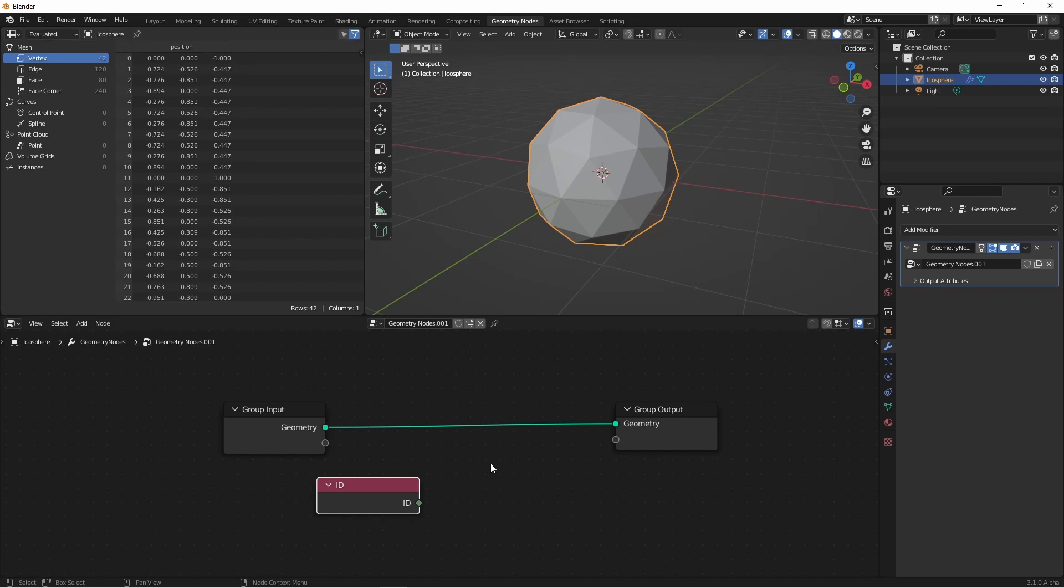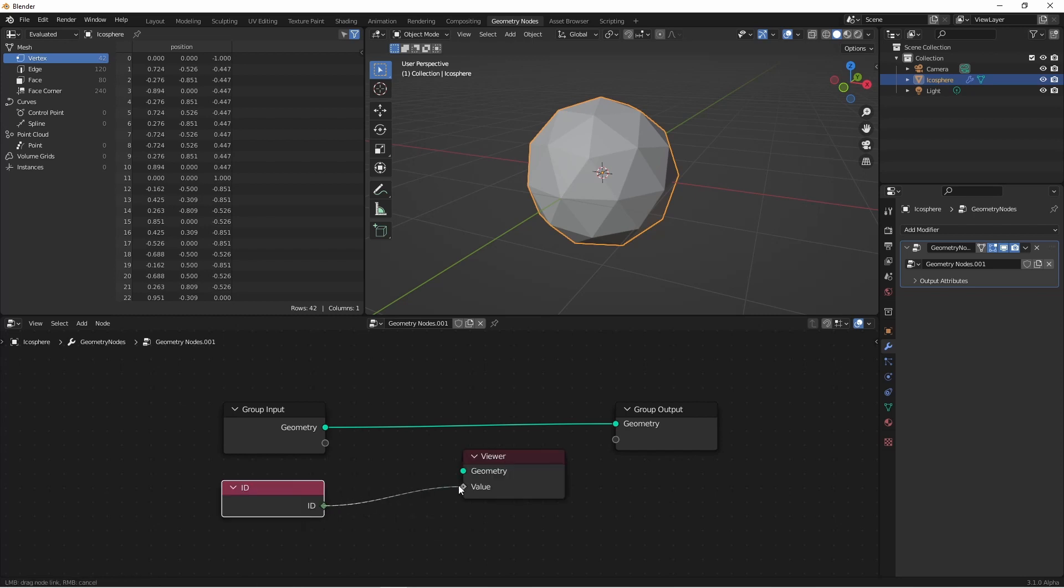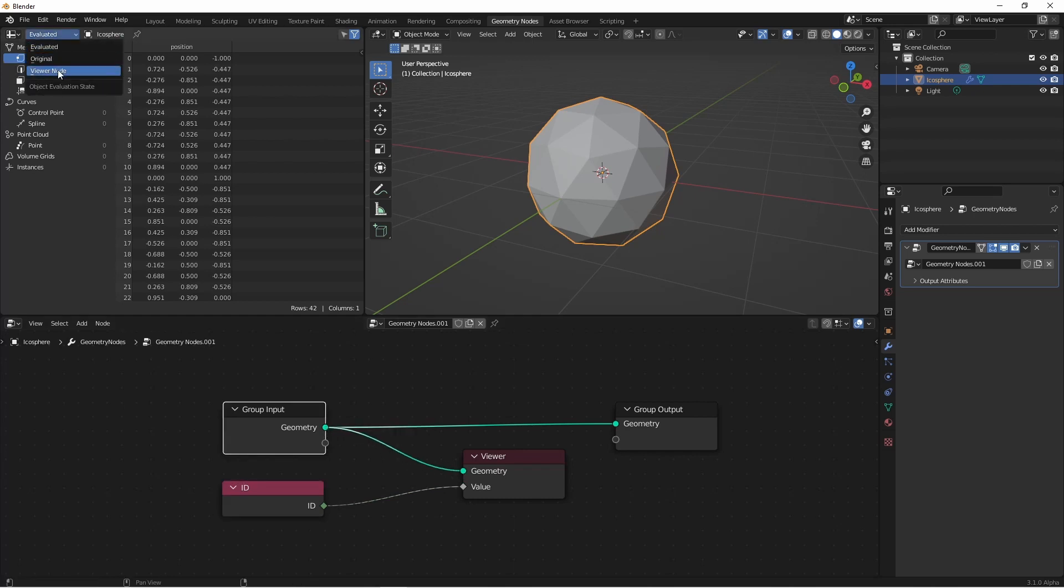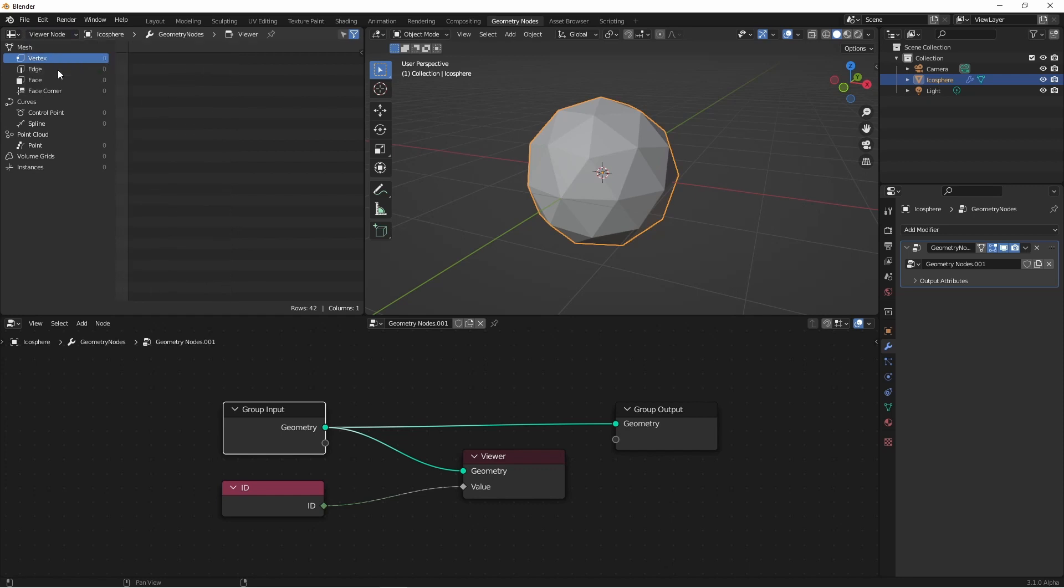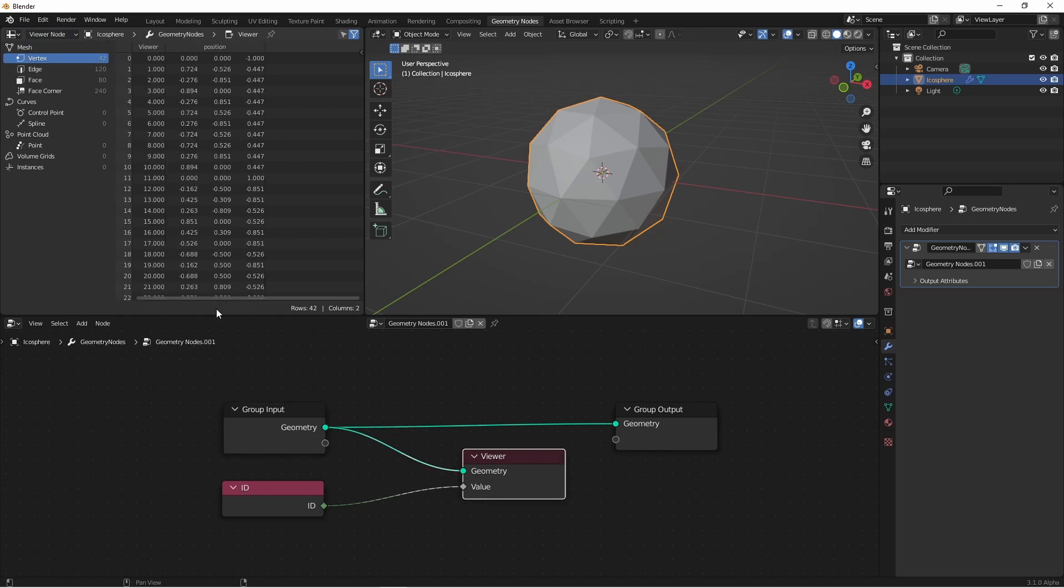One of the new features that comes along with fields is the ability to view the values of fields. We can do that with a viewer node. If we plug in a field into the value, and then plug the source geometry into the geometry, and then in our spreadsheet change the mode to viewer node, we'll see the values of that field in the viewer column.